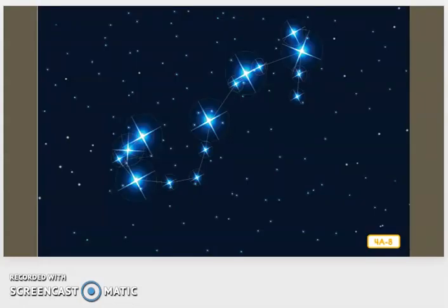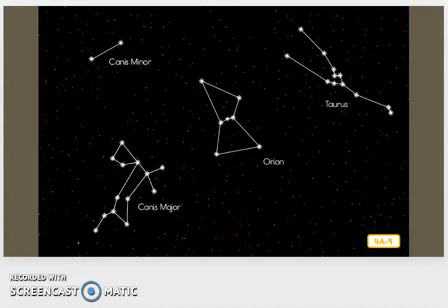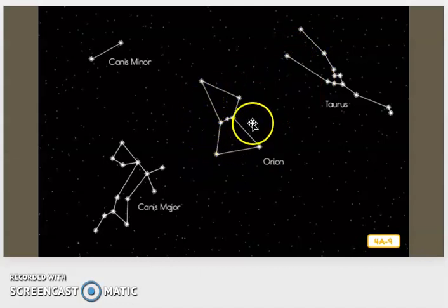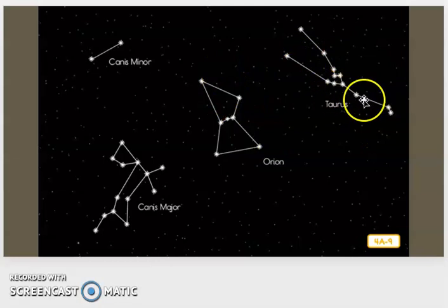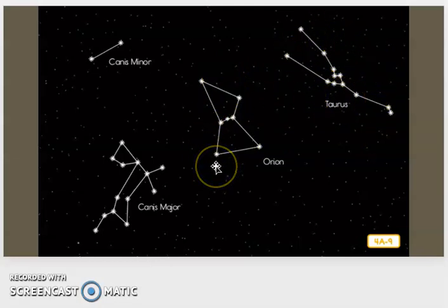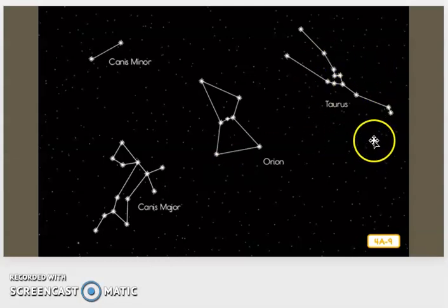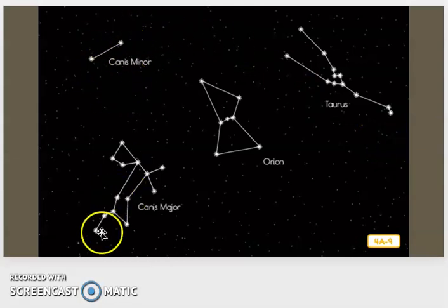According to one myth, Orion bragged he was such a good hunter that he could kill all the animals on Earth. The gods decided to punish him by creating Scorpio, a giant scorpion that Orion could not defeat. Not far from Orion is the constellation Taurus, which shows the head and horns of a mighty bull. It is often said that the hunter Orion is fighting the bull Taurus, so according to the myths, Orion is being chased by a giant scorpion while also fighting a giant bull. Fortunately, Orion has his two loyal hunting dogs, Canis Minor and Canis Major, who follow him through the sky helping him fight Taurus.